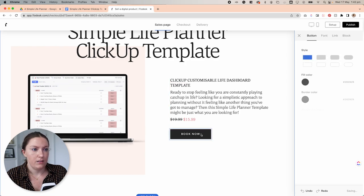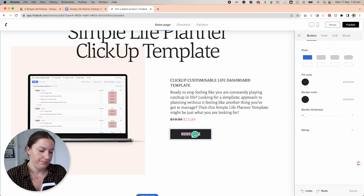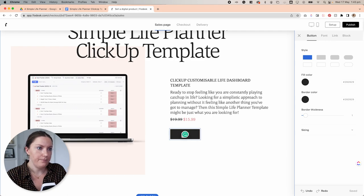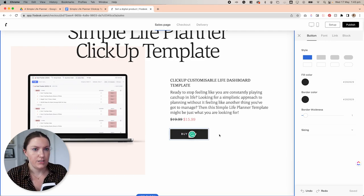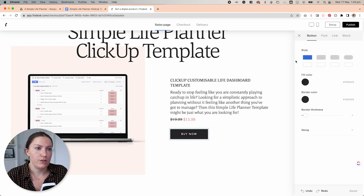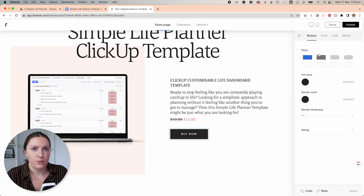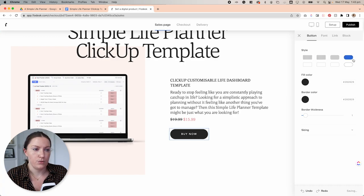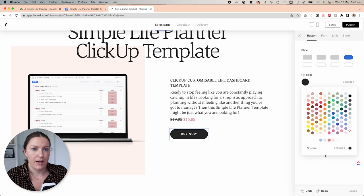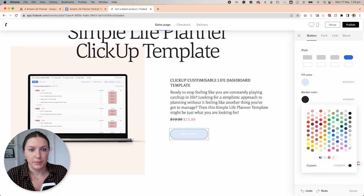And then this button here, I can select that and change that to buy now. I'm also going to click that and then come up here to where it has button, and I'm going to change that to a pill shape to match with my branding a bit better.